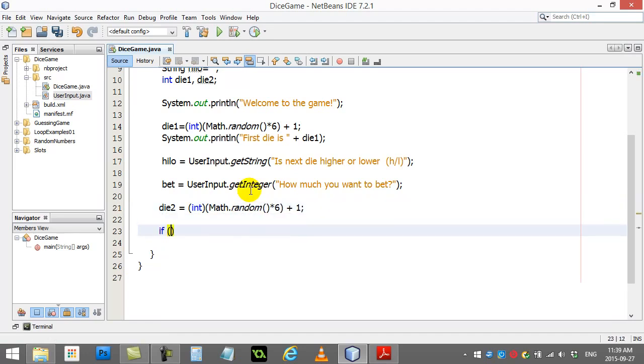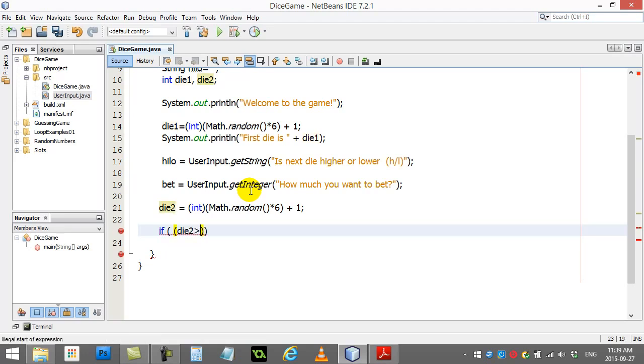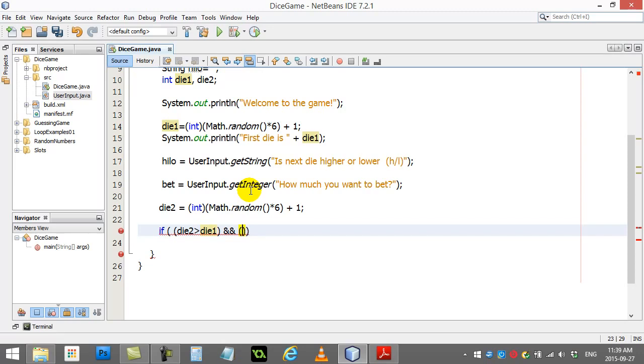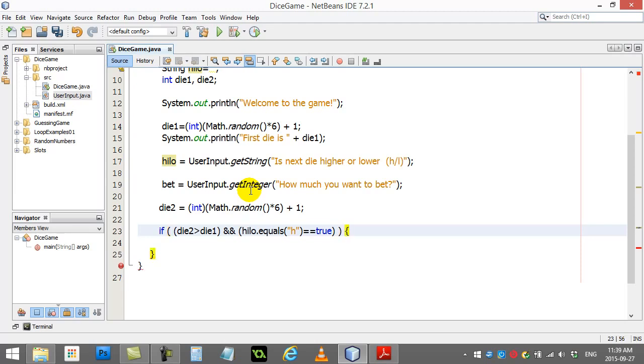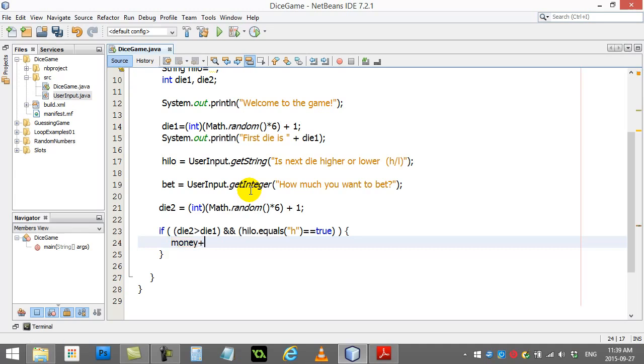Okay, now let's do the checks. So the check, I'm going to just do a quick, I'm going to check for the wins here. And so if die two is bigger than die one, and I want to ask if the user said h, right? If they guessed the next dice would be higher. So if die two is bigger than die one, and high low dot equals high is true, this is one of the winning conditions. Okay, so I can give them money.